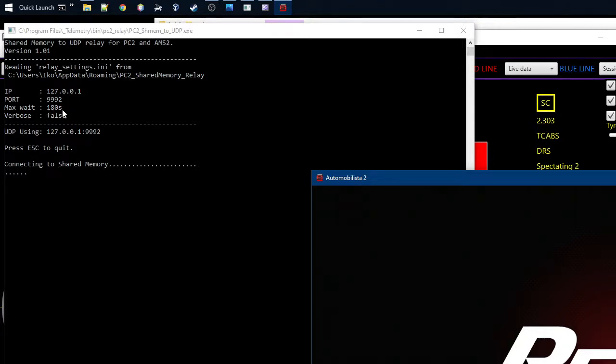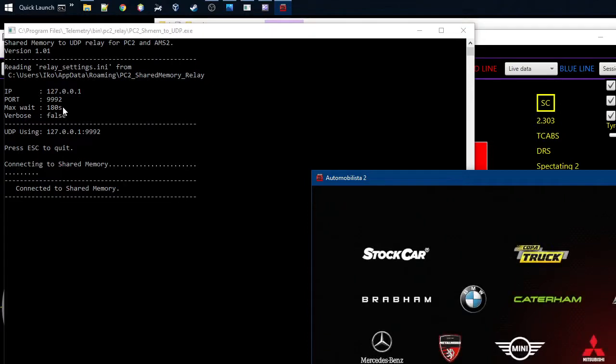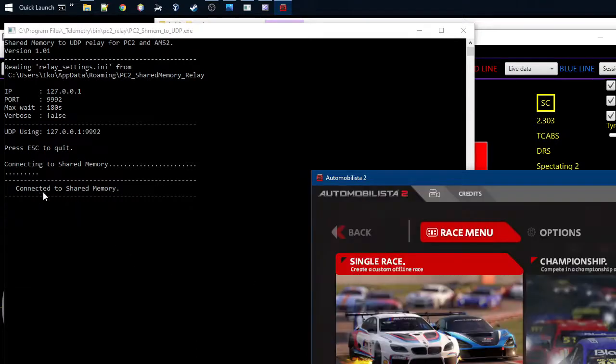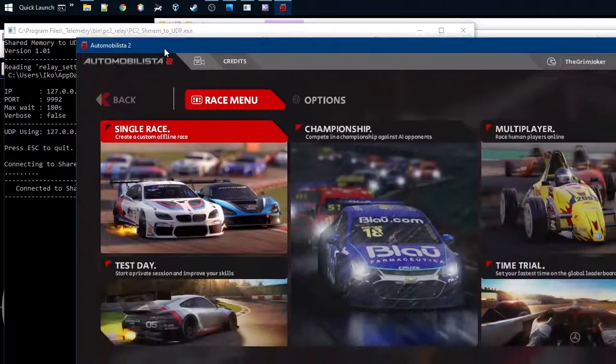And you can see that there's a max wait time, which is how long the tool will try to connect to the shared memory. So if there's nothing, it will take after three minutes, it will just quietly go away. But now you can see that Automobilista 2 is starting, so it says that it's connected to shared memory. And we have the tool up and running.